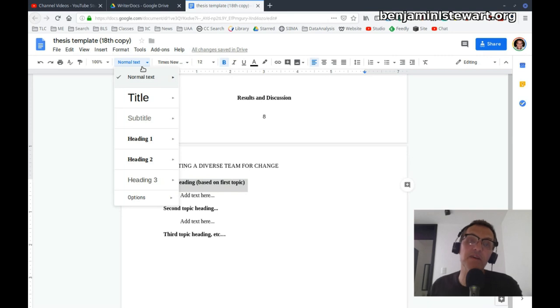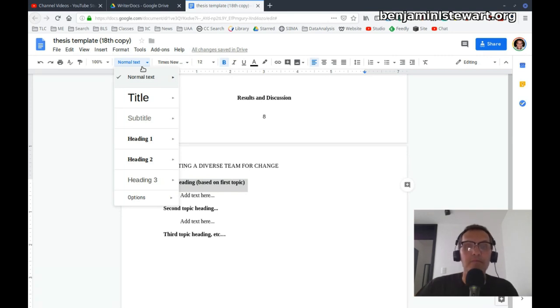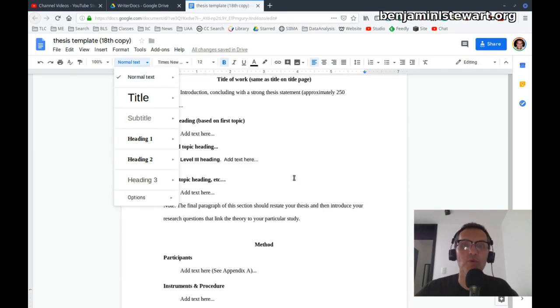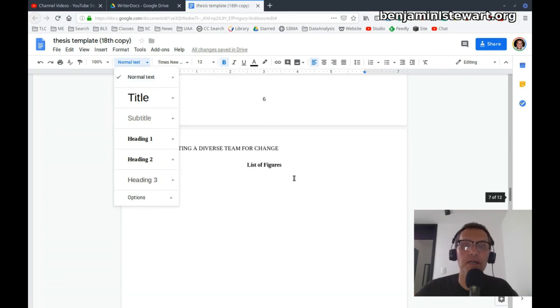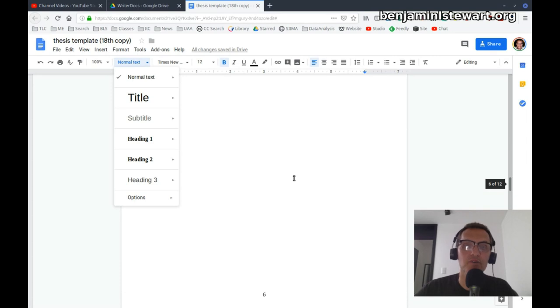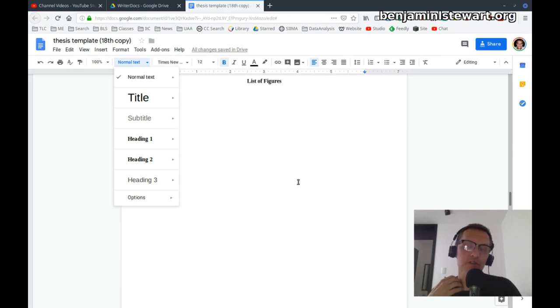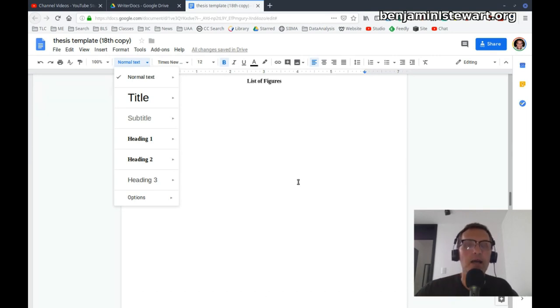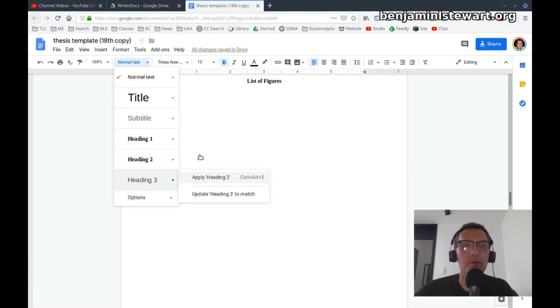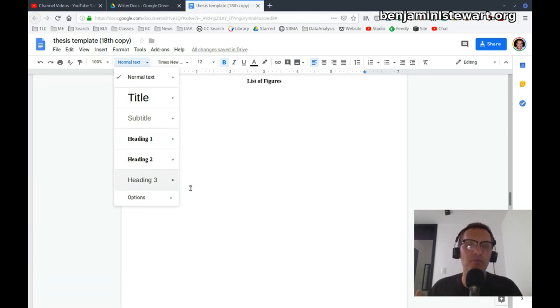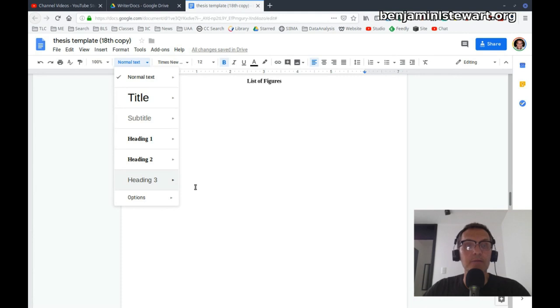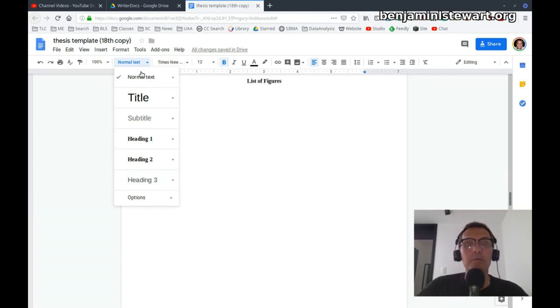Now some of you are going to have a level 3 heading that's going to be within your literature review sections, and perhaps even the results and discussion section. I would not worry about assigning a level 3 heading to a style. So you'll have a level 3 heading, but keep it as normal text.